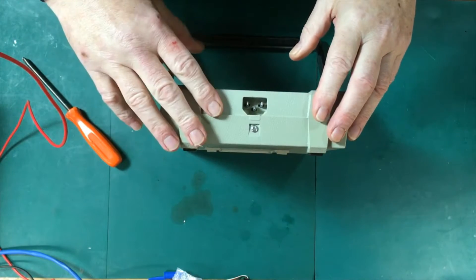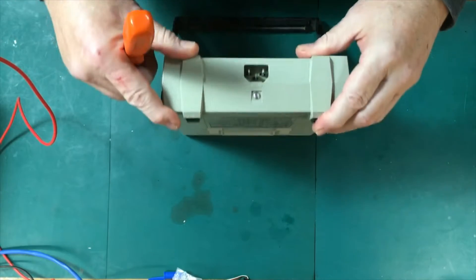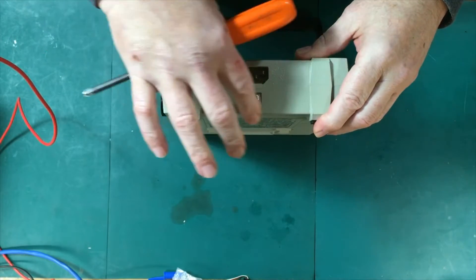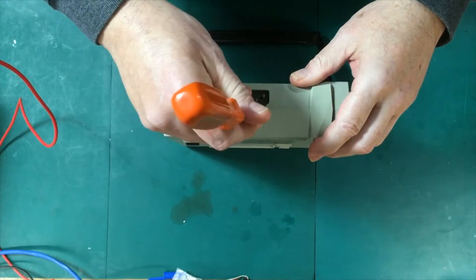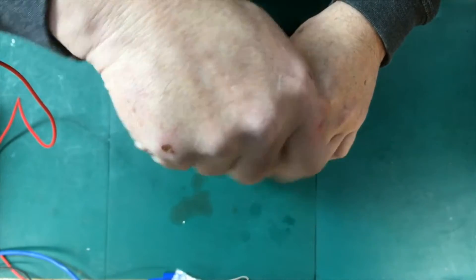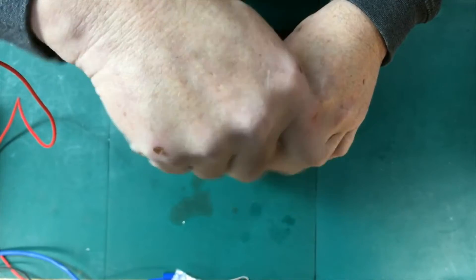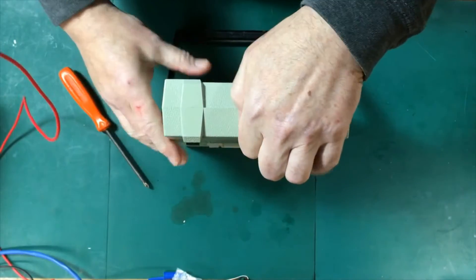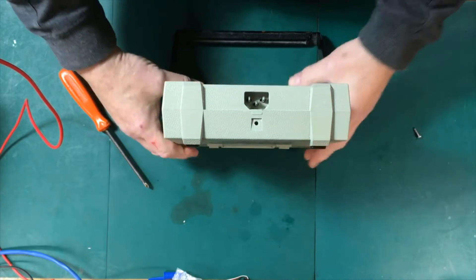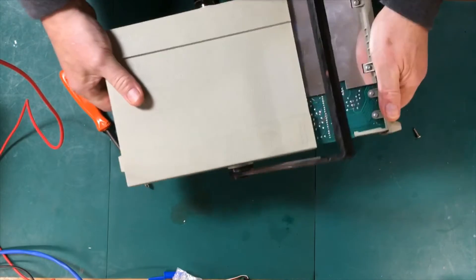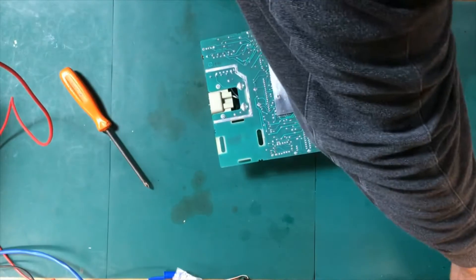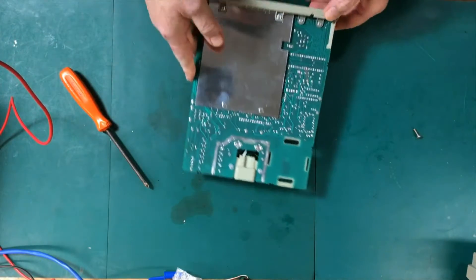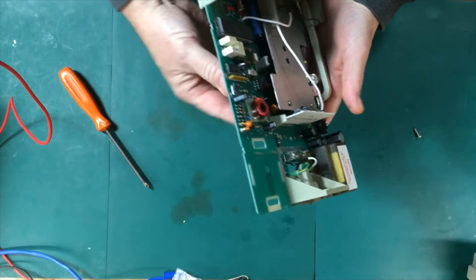These old Flukes are extremely easy to get into. There's only a single screw on the back here. It looks like this one's been into before because normally there's a calibration sticker over the back of this. That screw gets removed and then the case just slides right off. There's the circuit board, it's upside down as you can see.